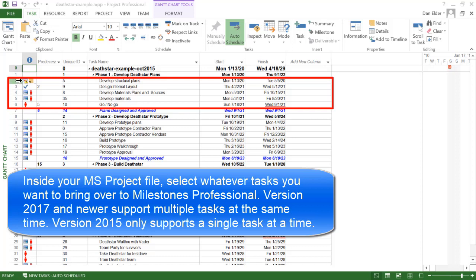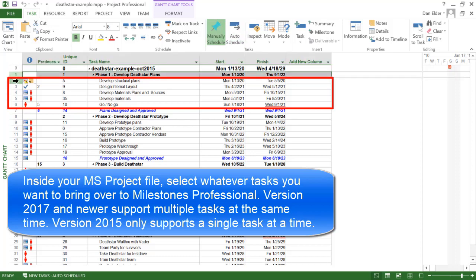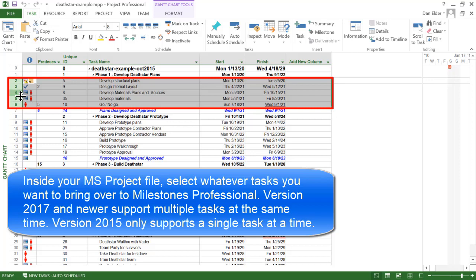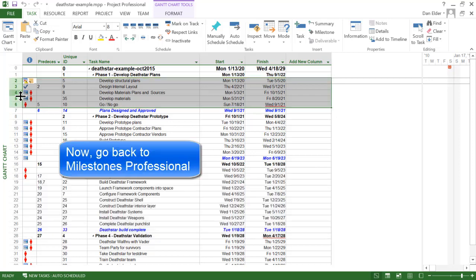I will select this entire section of the project file by clicking to the left of the first task and holding shift on my keyboard and then clicking the last task that I want to grab. So I'm going to grab tasks two through six. Once I have them selected inside Project, then we have to go back to the milestone schedule.